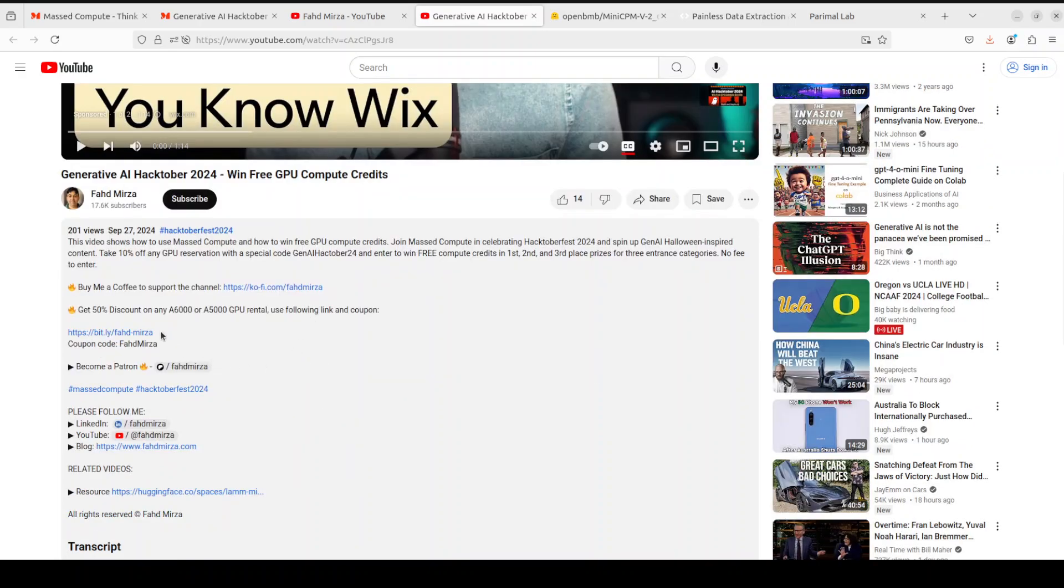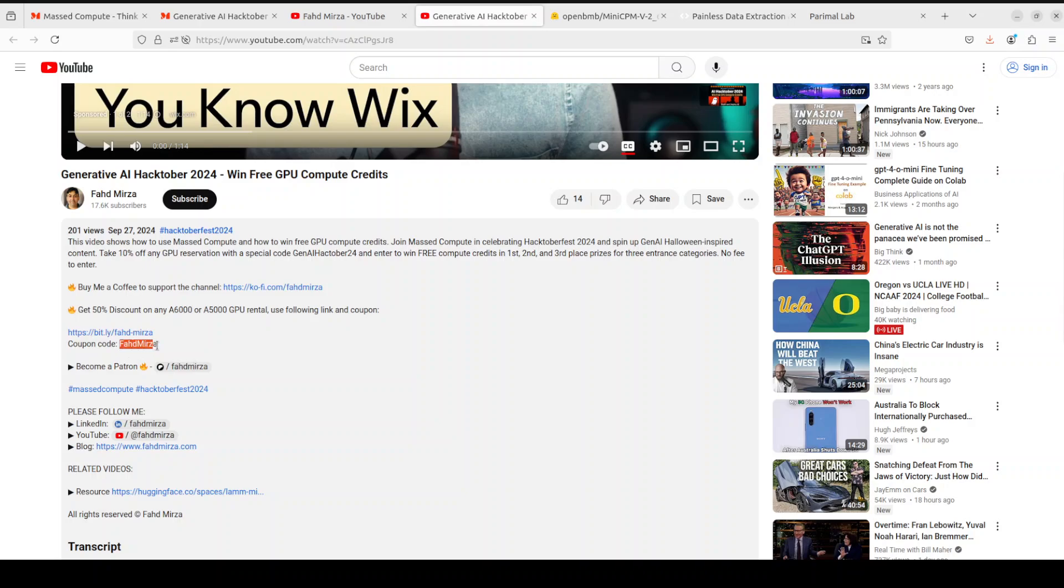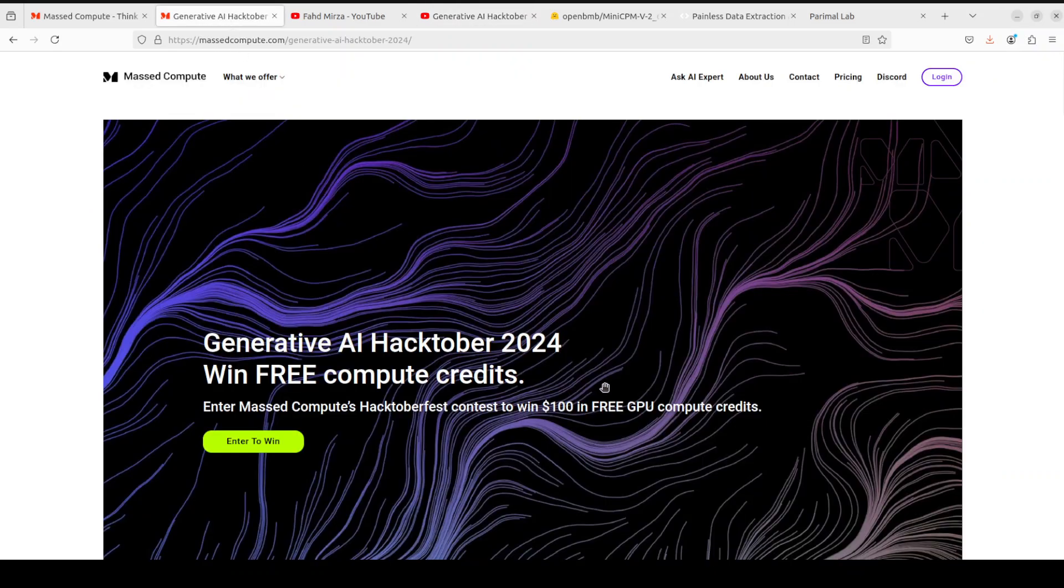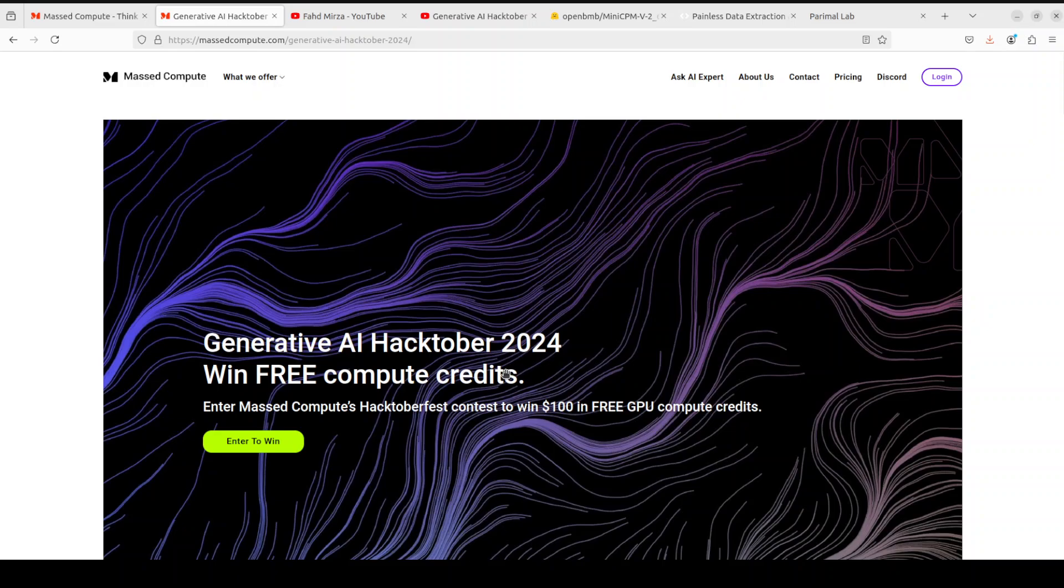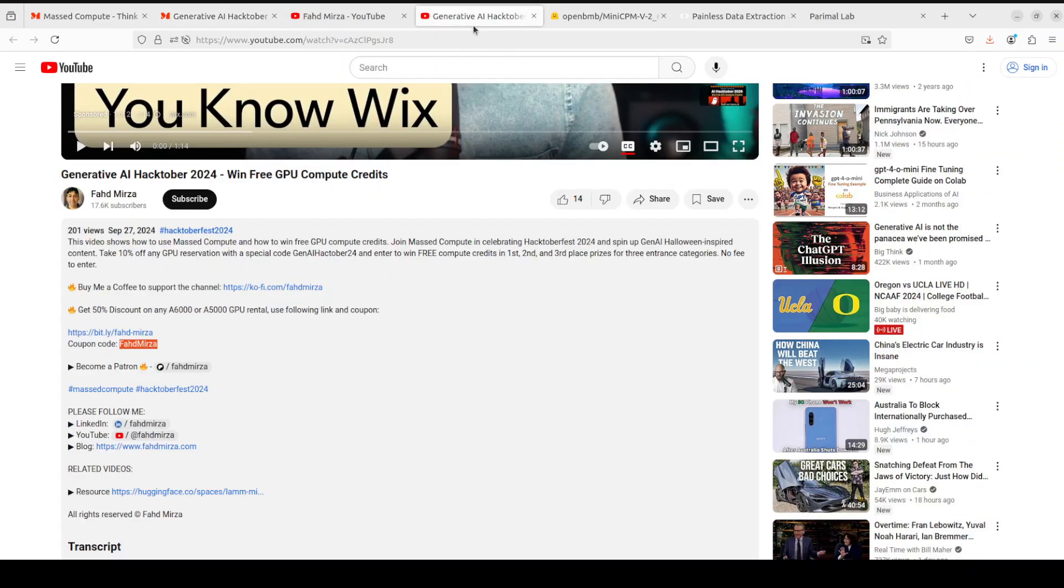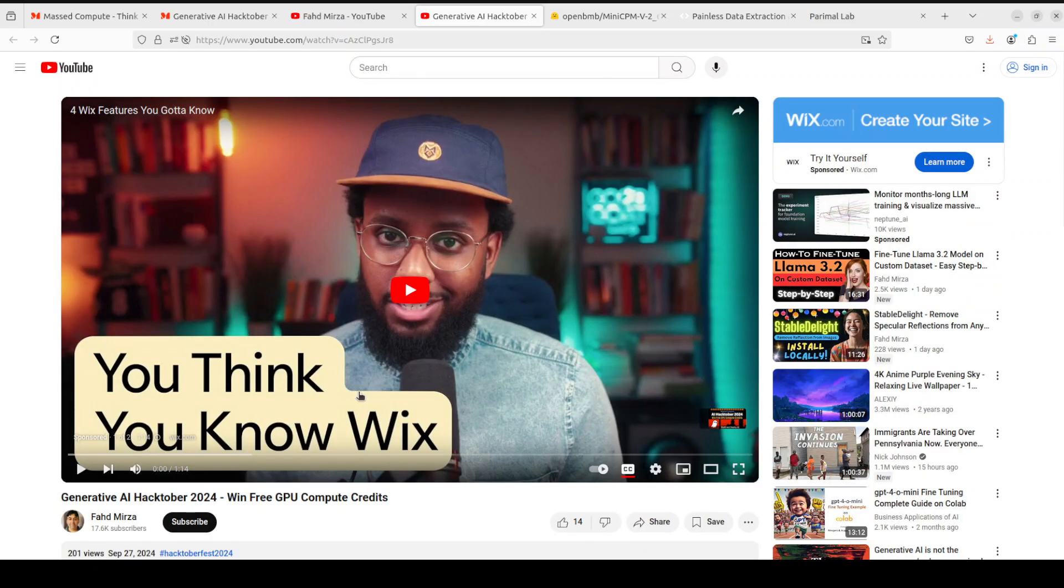To get it, just go to any of my videos, go to the video description, click on this link here. This will take you to Mass Compute's website. Put in this coupon code Farad Mirza and you're going to get 50% discount on A6000 or A5000 GPU. These guys are also running the Hacktuber 2024 fest where you can submit your text, image, and video generated by LLM entries and win $100 in free GPU compute credit.